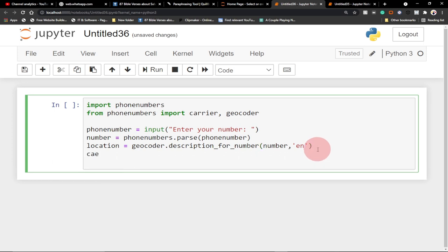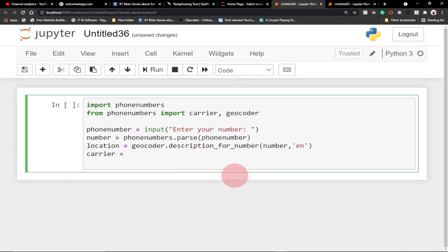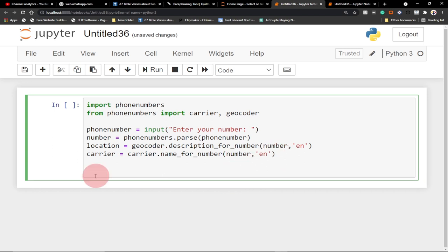Then we get the carrier as well. We create a carrier variable and use carrier.name_for_number, passing in the same parsed number with the language code. So we store everything — the location and the carrier — in their respective variables.